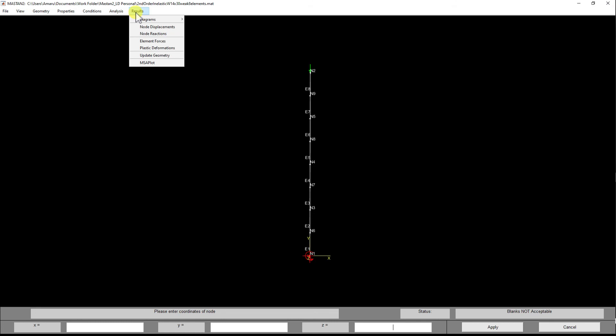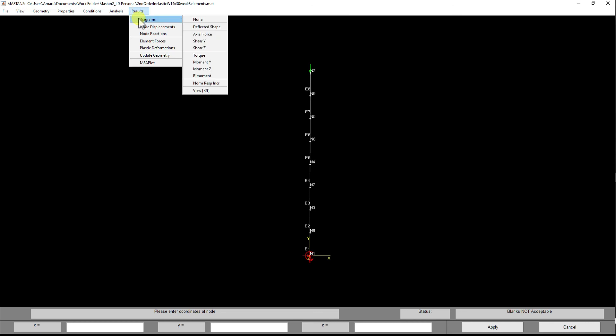Finally, we have the Results menu. This is self-explanatory—this is the area where we will see our bending moment diagrams, force diagrams, actual force diagrams, and deflected shape. That's it for now.